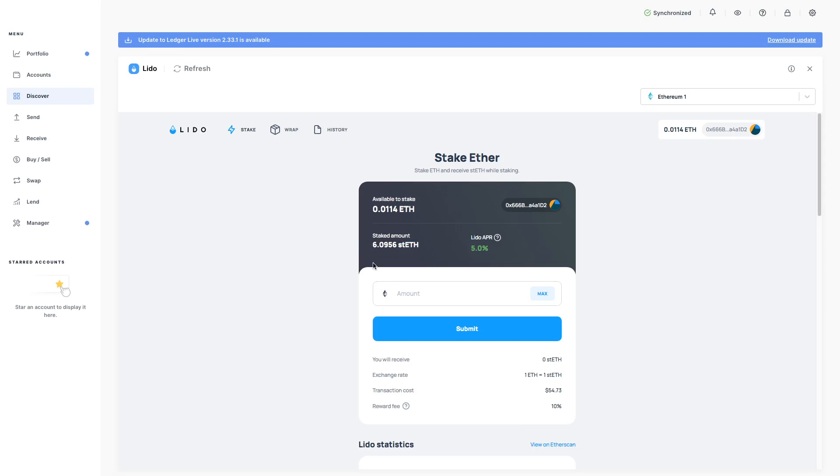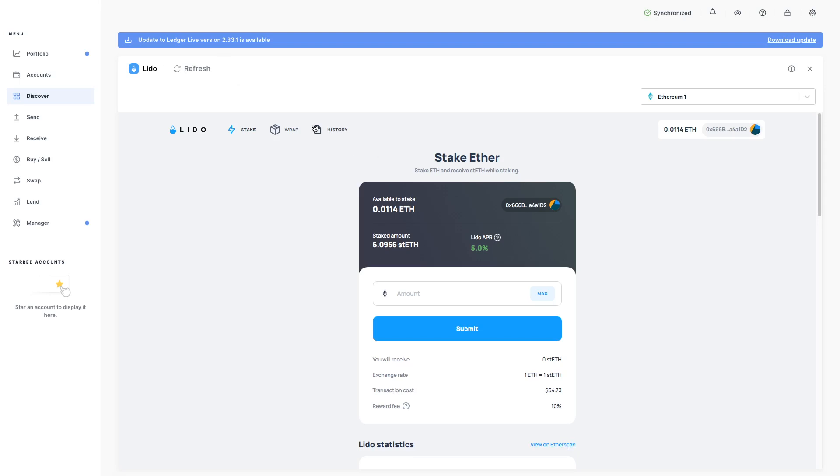They've just added a really good feature here, the history. So if you do have Lido on your browser, if you've gone there through your browser or through Ledger Live, all you need to do is click on history.